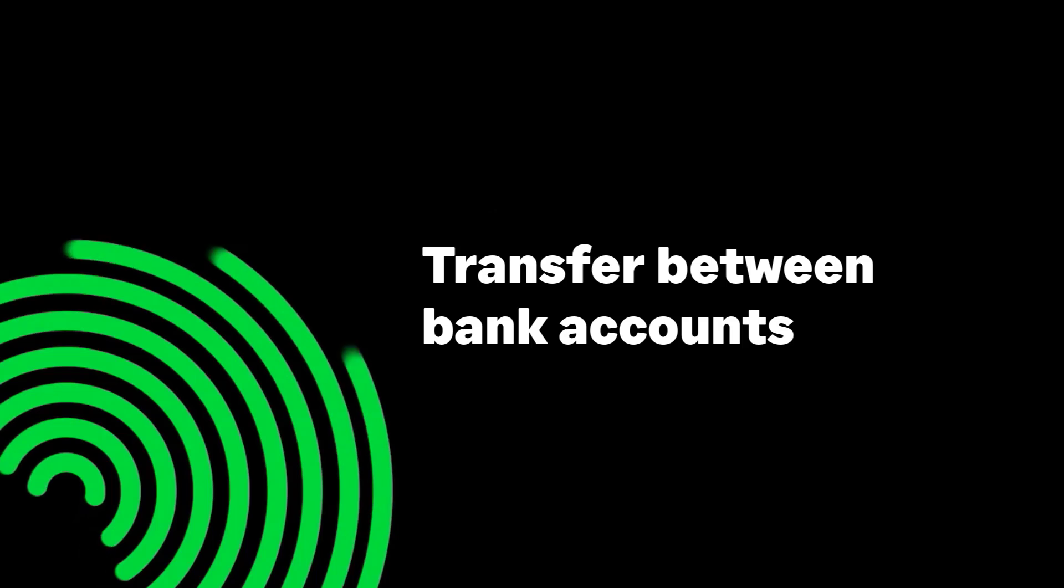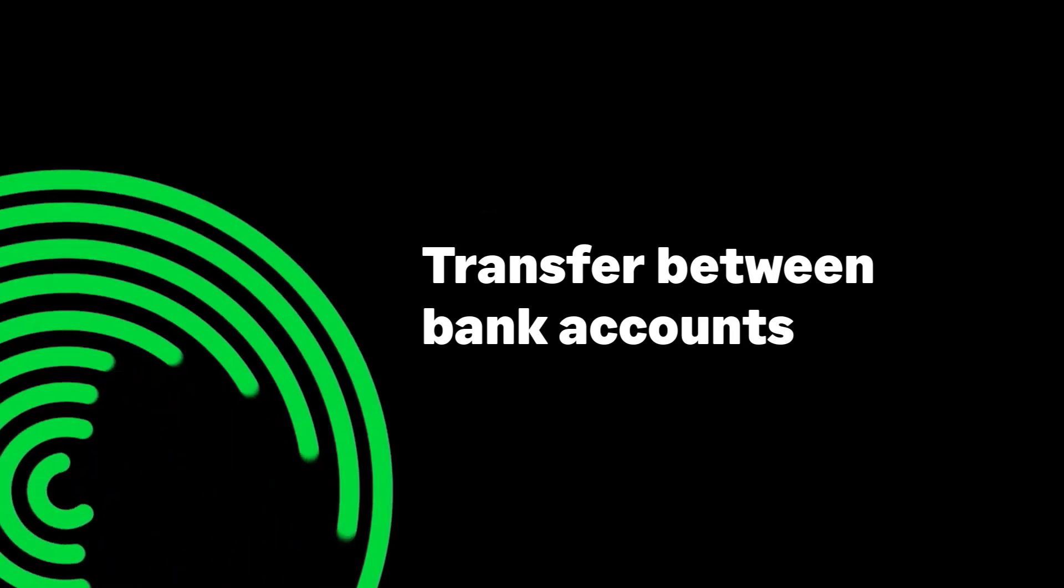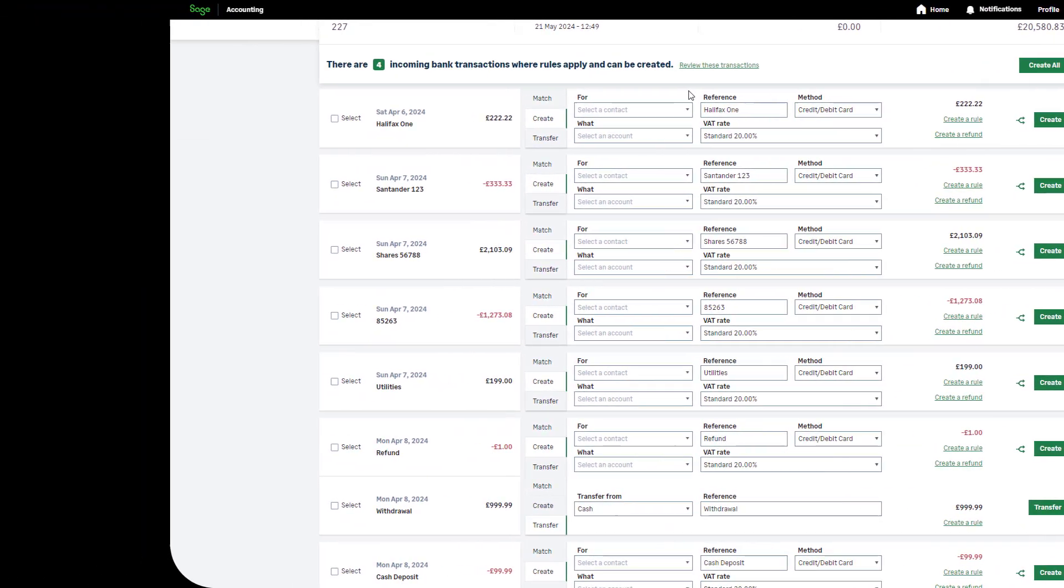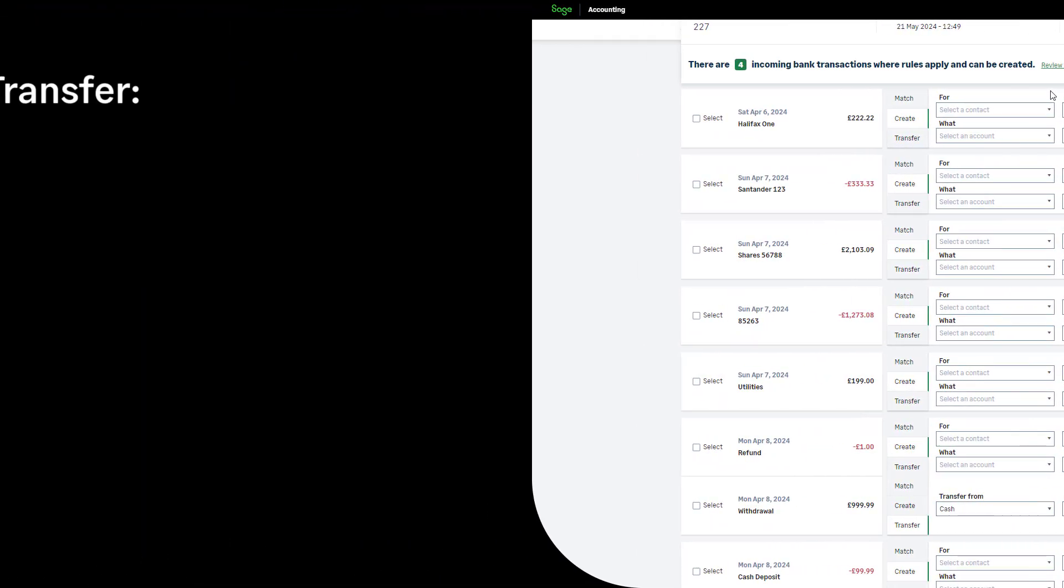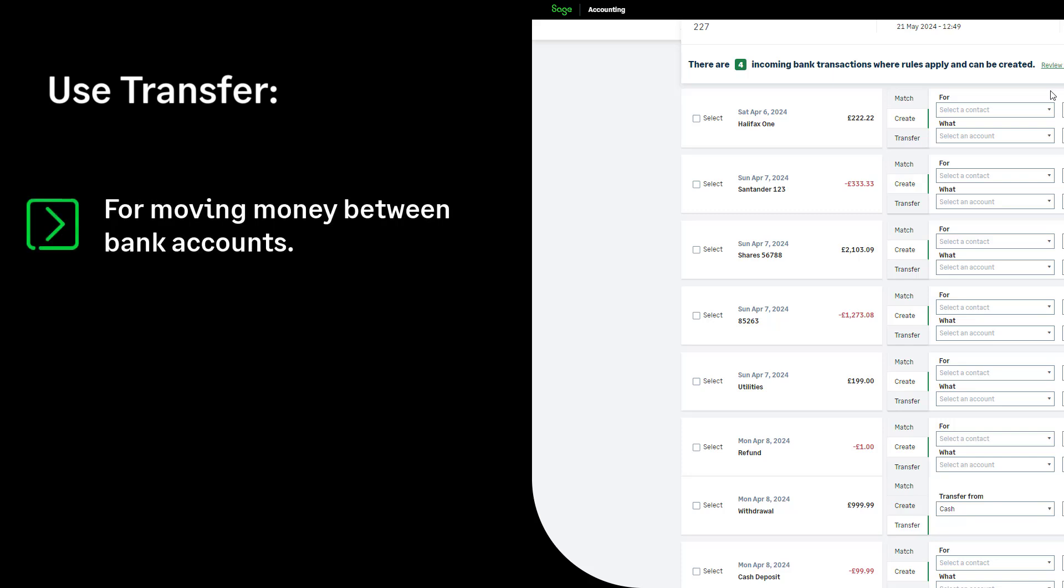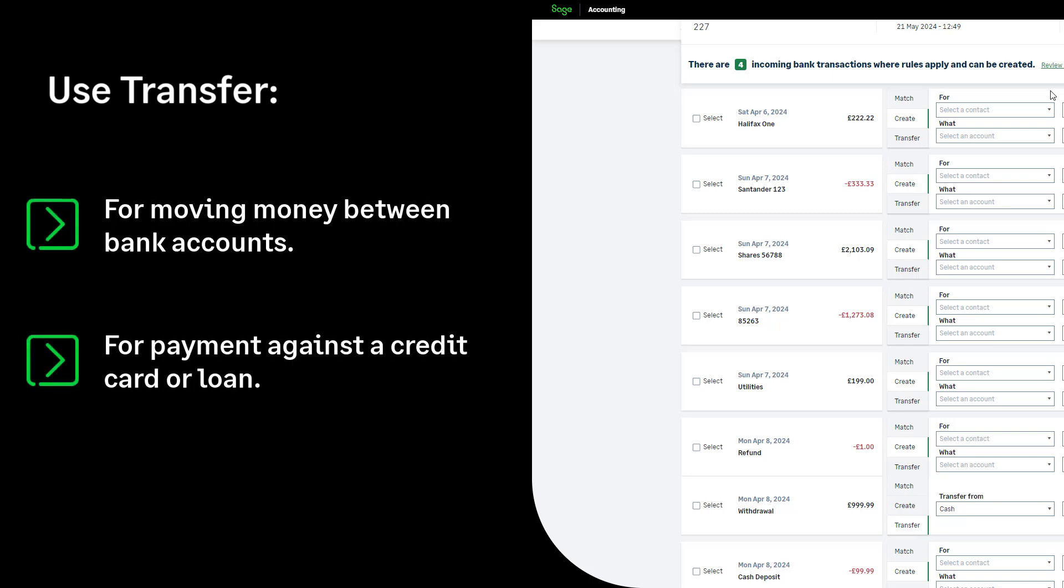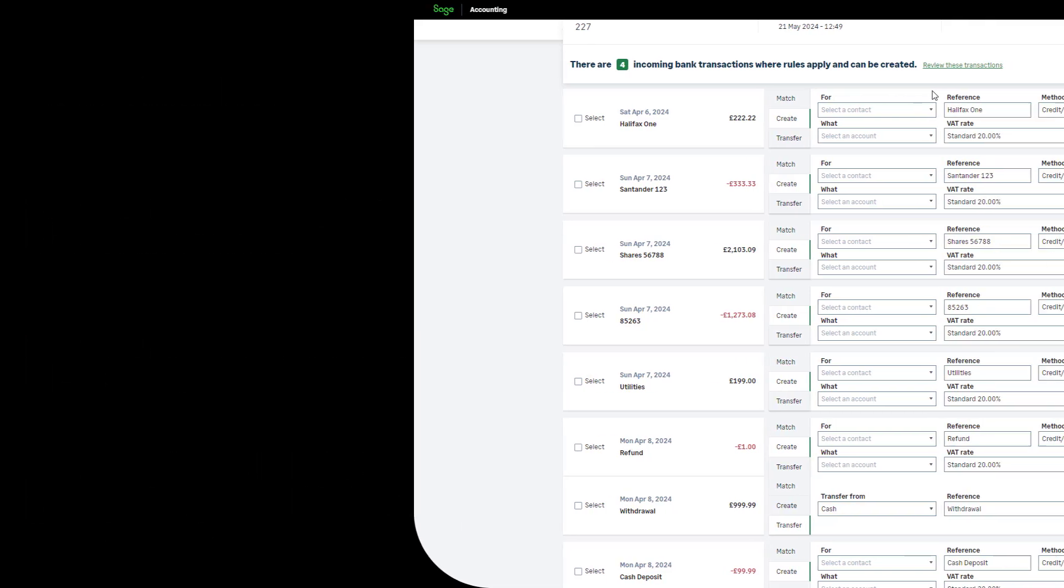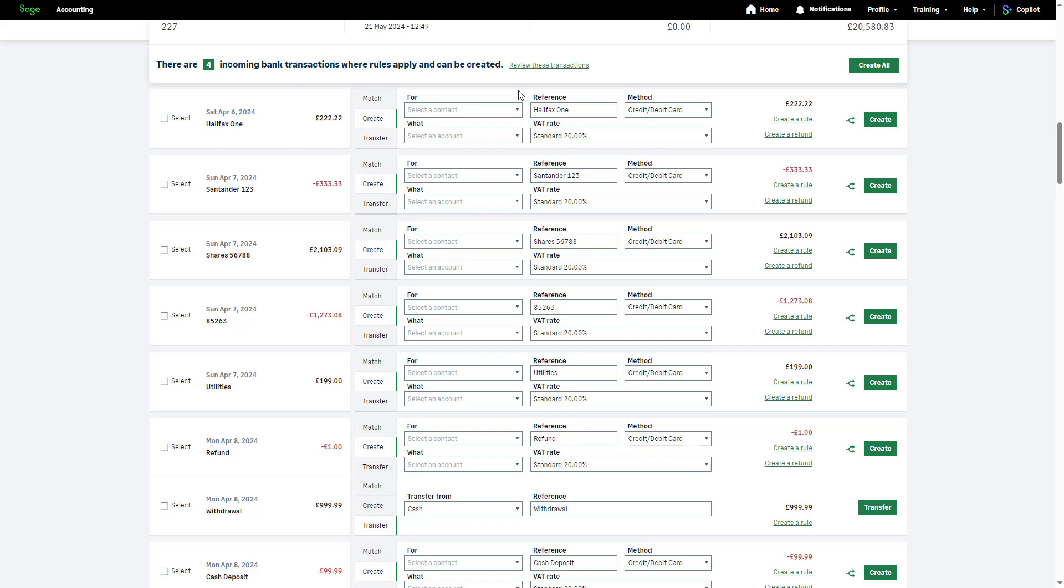Transfer between bank accounts. The transfer option should be used when moving money between bank accounts. For example, this could be a payment against a credit card or loan, or reflecting a transfer out of a savings account into a current account. To use the transfer option, both the bank accounts must be set up and appear as a bank account in the banking area of Sage Accounting.